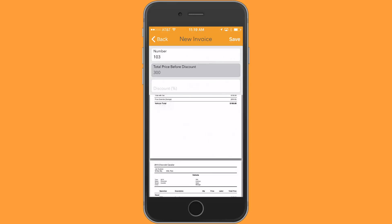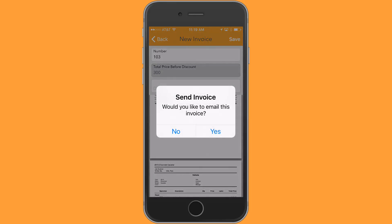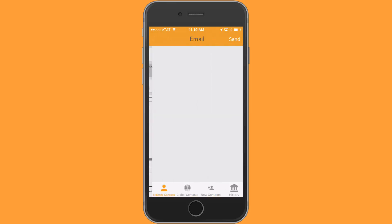So now that you've captured that, we're going to save that. And you can email the invoice right to the dealer. In this case, there was no email address in the contact. I hope this tutorial has been helpful, and thank you for choosing PDR Mobile.